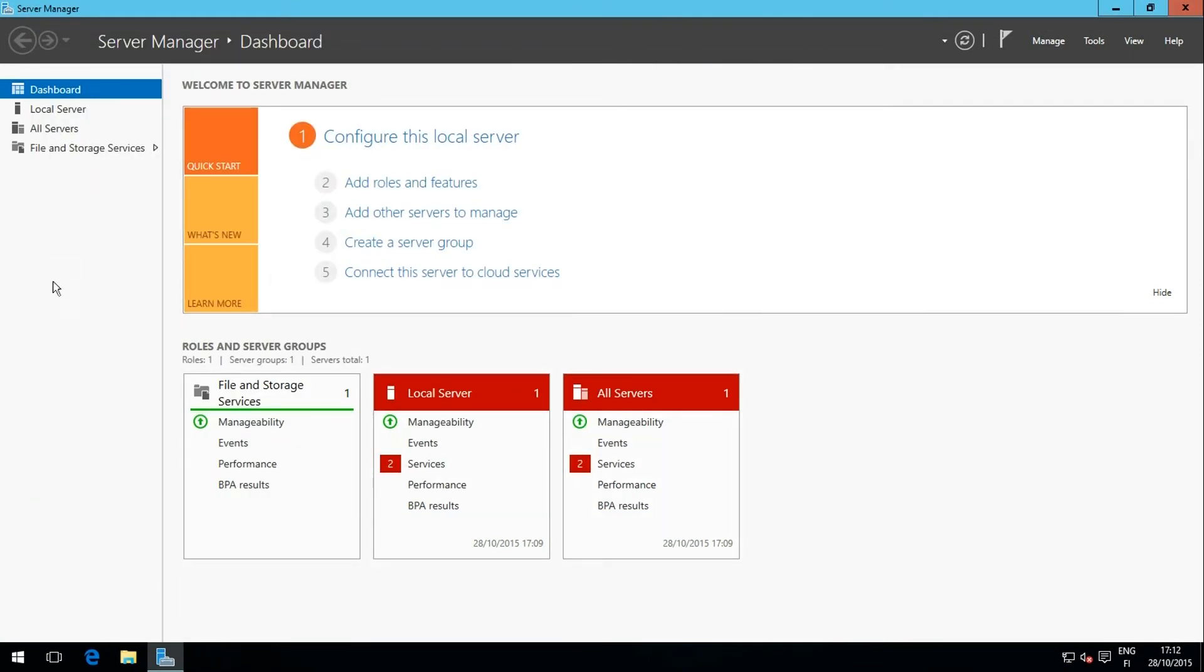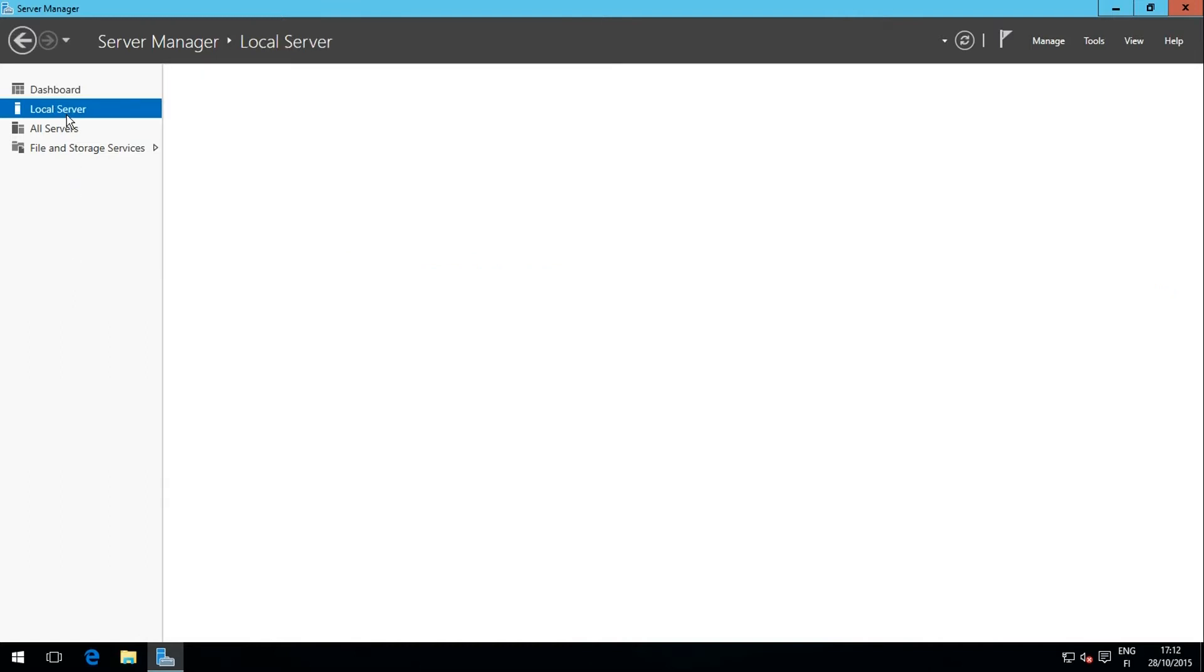Server Manager has started. Select Local Server on the left pane.